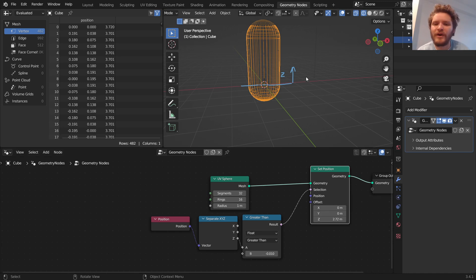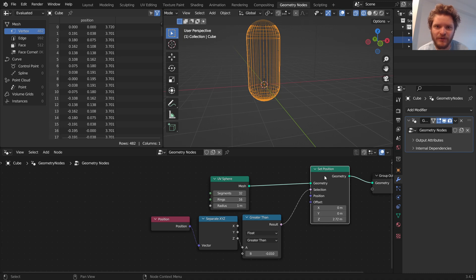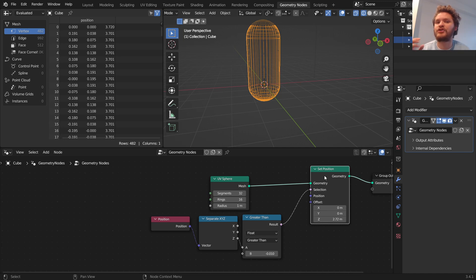But we've taken a sphere, said this is our selection, and we're offsetting it like this. Now, one question you might ask is, why am I doing so much about the set position node? Basically, our goal is going to be to animate a snowman. But beyond that, we're going to make a snowman out of a single cube.